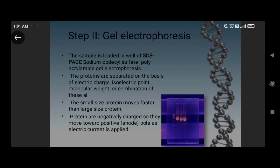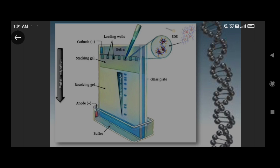Small proteins move faster than large proteins through the gel — the small protein moves faster and the larger protein moves slower. The proteins are negatively charged, so they move towards the positive anode as the electric current is applied. Here you can see a diagram where western blotting is performed using SDS-PAGE, showing SDS in the loading buffer, the stacking gel, and the resolving gel. The sample moves from the cathode to the anode, towards the positive end.